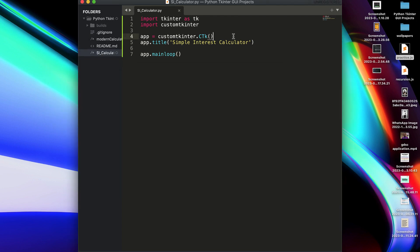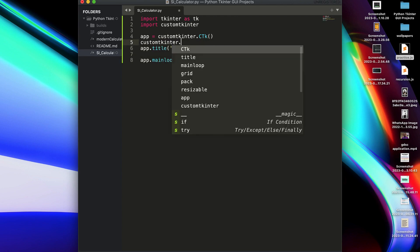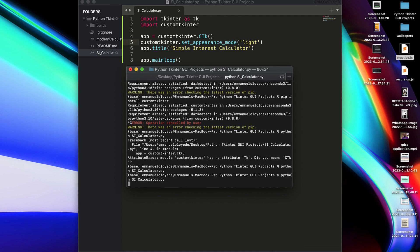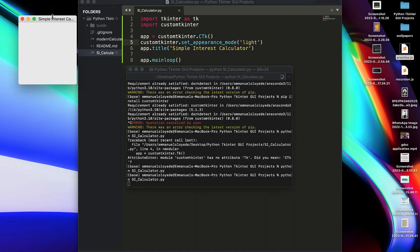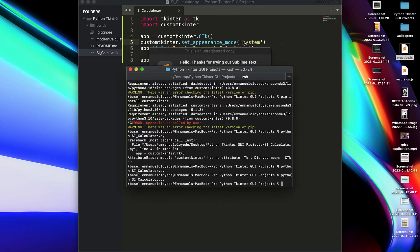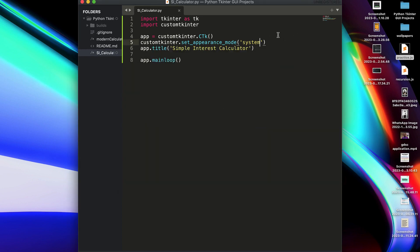That is the default — it chooses whatever the theme of your PC is. We can change that by doing: customtkinter.set_appearance_mode(). Let's do 'light' — save that and run again. As you can see it shows light, it's just white. You can also put 'dark', but by default it's 'system', which gave me the black. Now let's get straight into building the application.